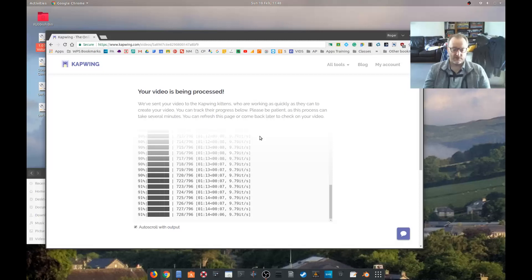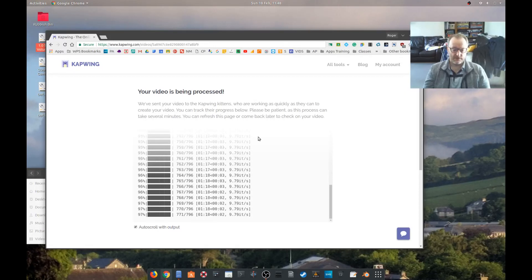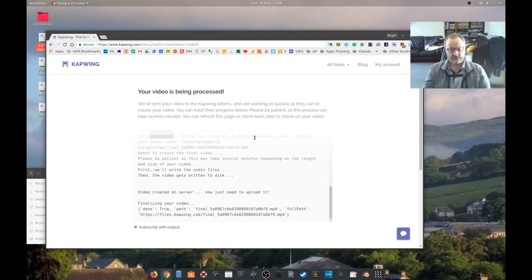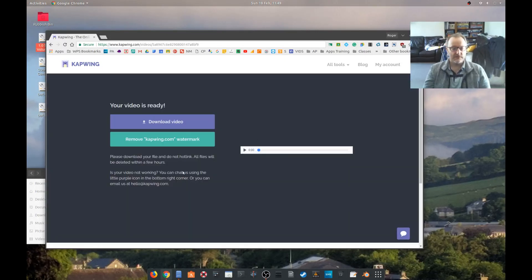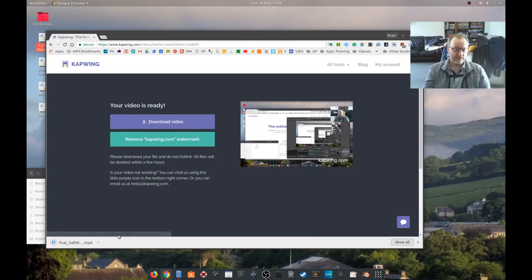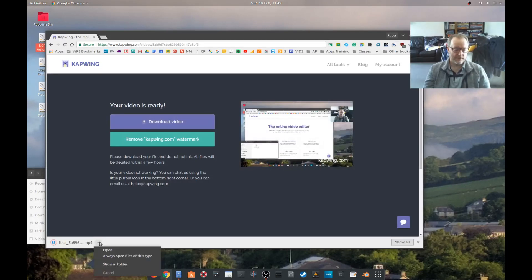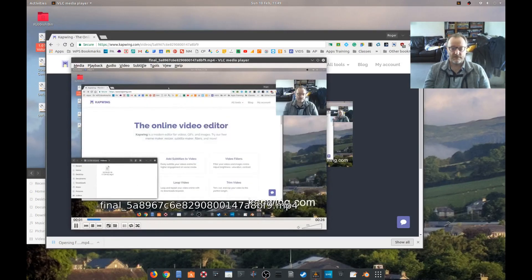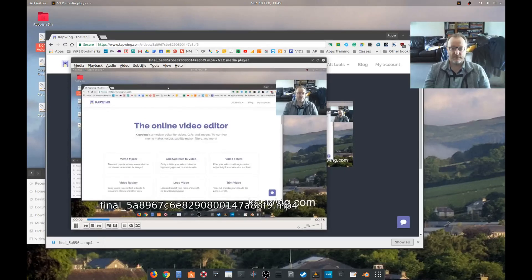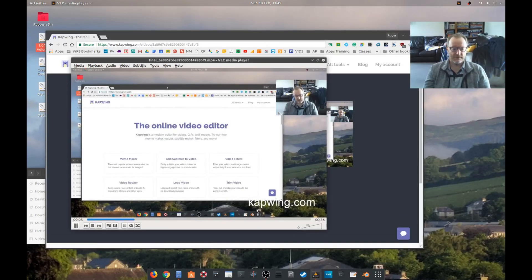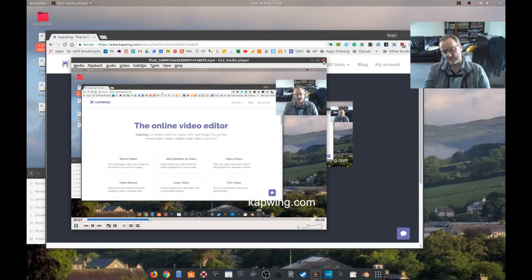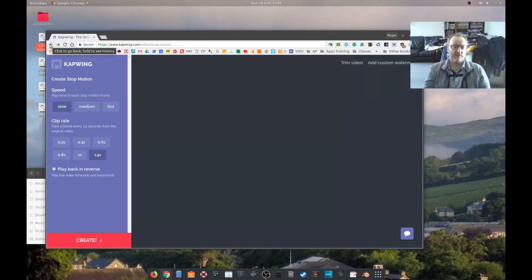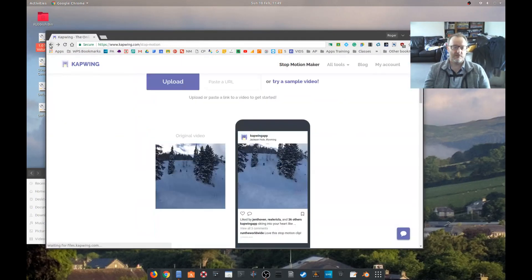Nearly there. Let's download the video. This is going to be horrific. There you go, me in stop motion, very good.